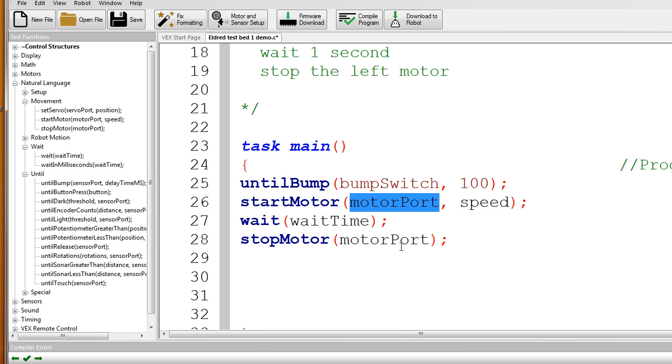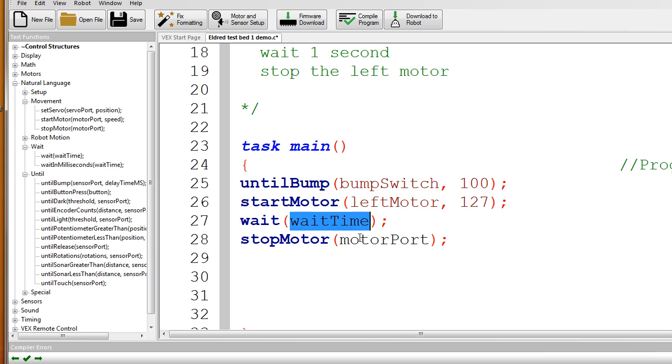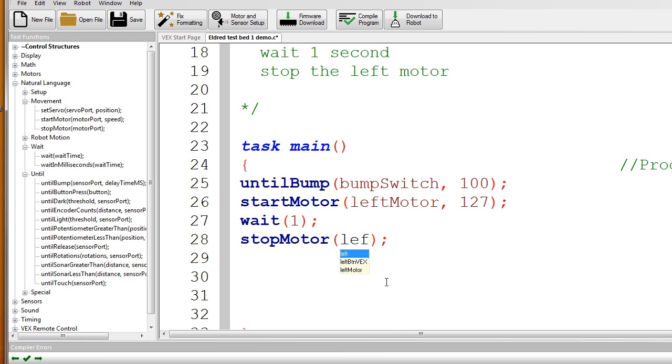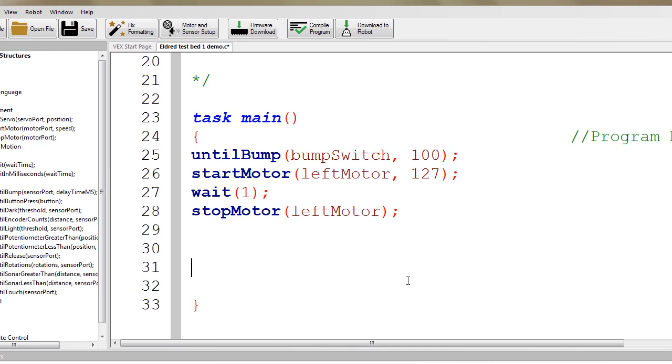Motor port. I double click. Motor port. What I named mine, I named it left. See right there is left motor. Speed. Remember, we can go up to 127. I double click on wait time. We're going to wait for one second. I double click on motor port. We type in left, and right there is left motor. And that's all. That's our simple little program so far.